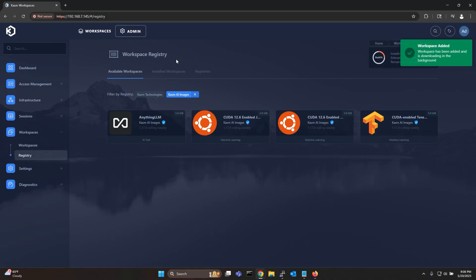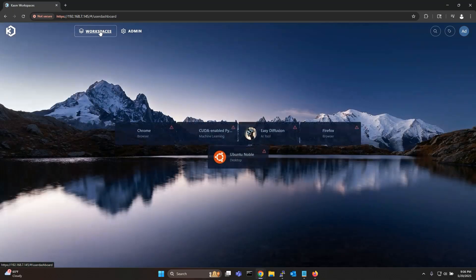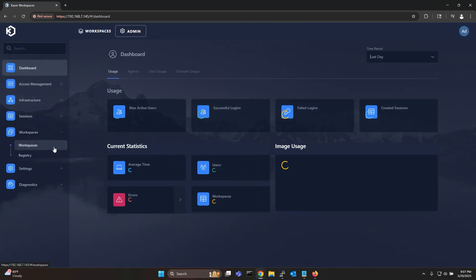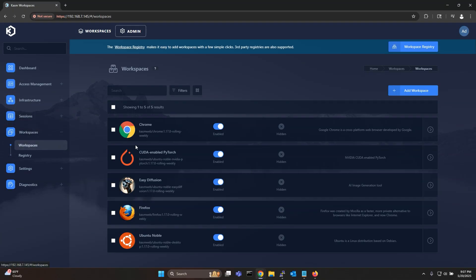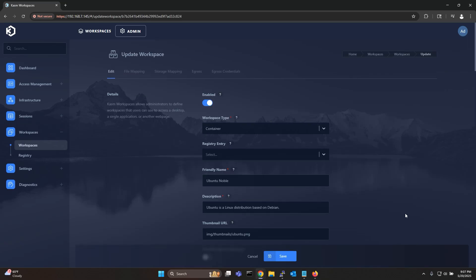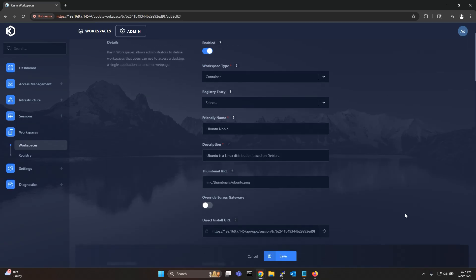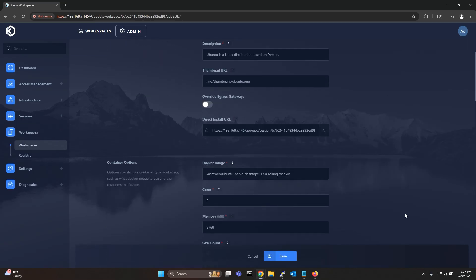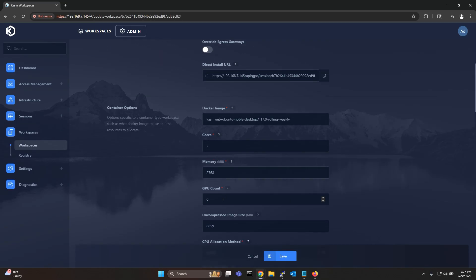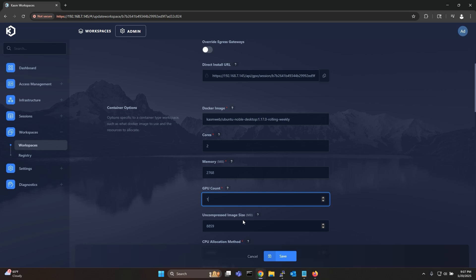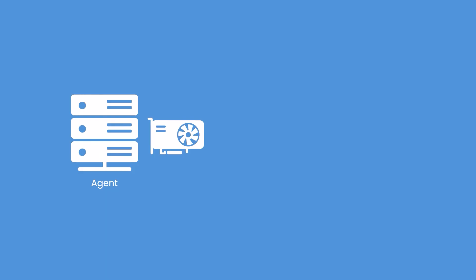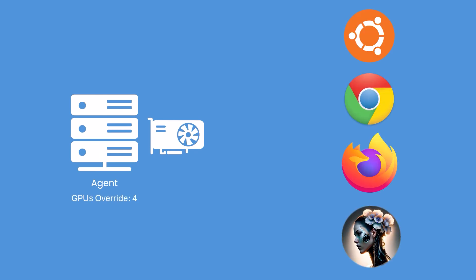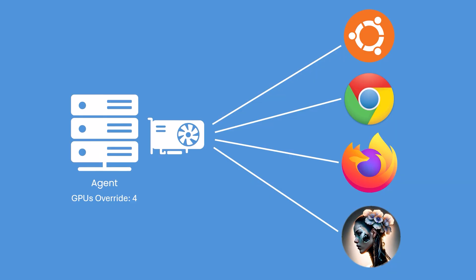By default all the images from the AI registry have GPU enabled but if you want to enable GPU pass-through for other images you can simply go to your workspace settings and set the GPU count to 1. You can also increase the count to more than one if you want to pass through multiple GPUs to the session. You can also override the number of GPUs on your agent so that multiple containers can access the same GPU. For example if you set the GPU override setting on your agent to 4 it means 4 container sessions can use the same GPU. However it is not possible to evenly distribute the GPU across these containers. To achieve that you need to use vGPU instead.